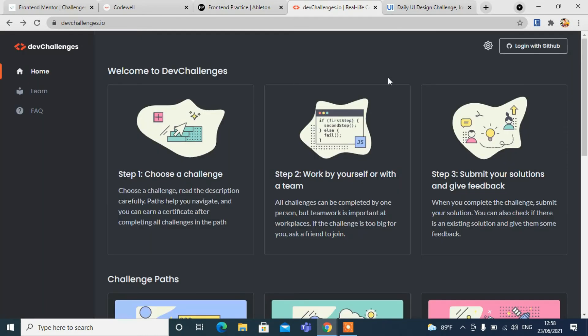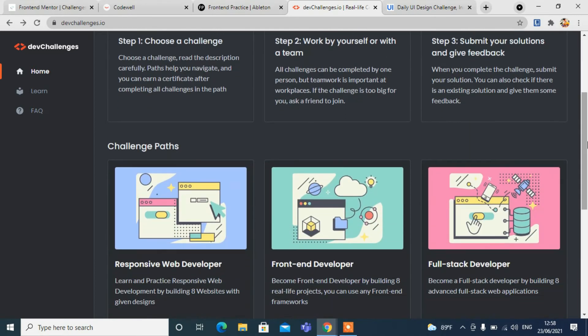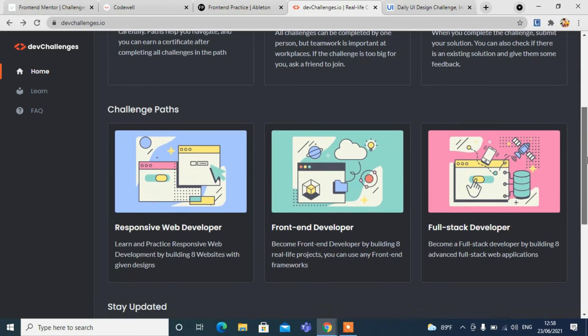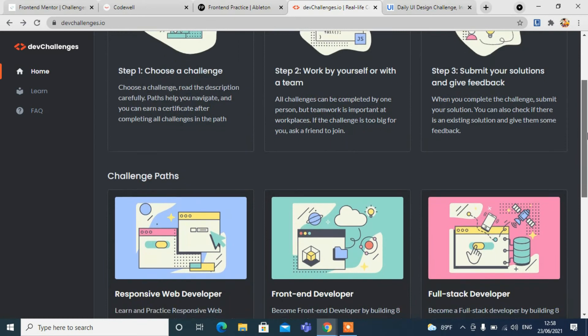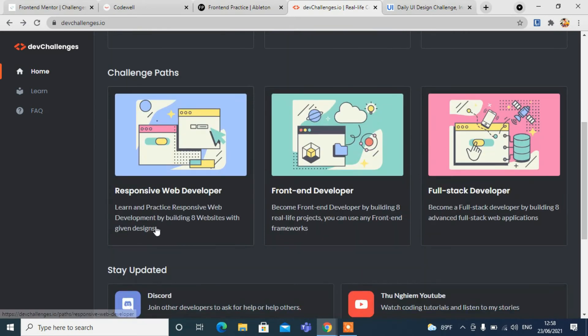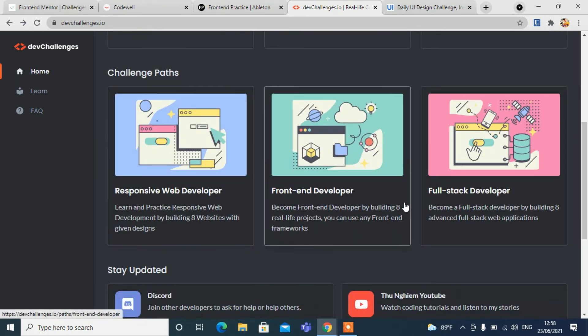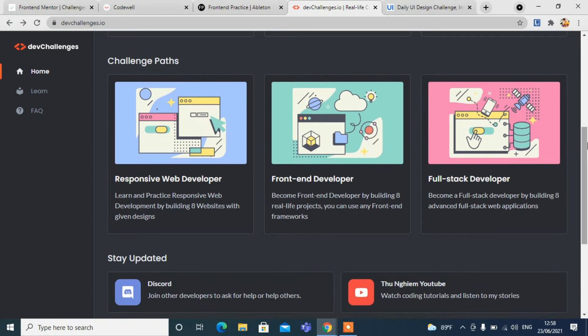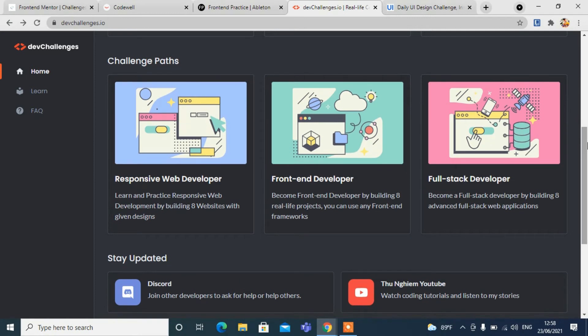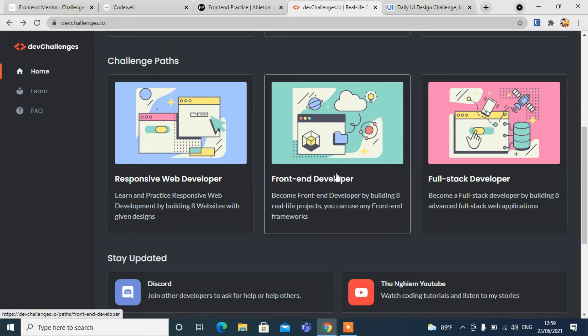The fourth one is devchallenges.io. You can also log in here with GitHub. You can see a very attractive homepage. You have lots of challenge paths like responsive web developer, front-end developer, and even full-stack developers can challenge themselves here.